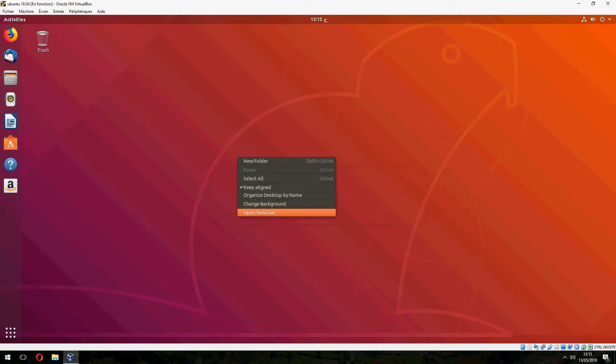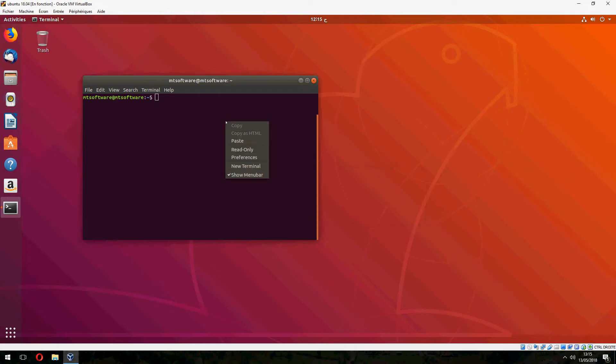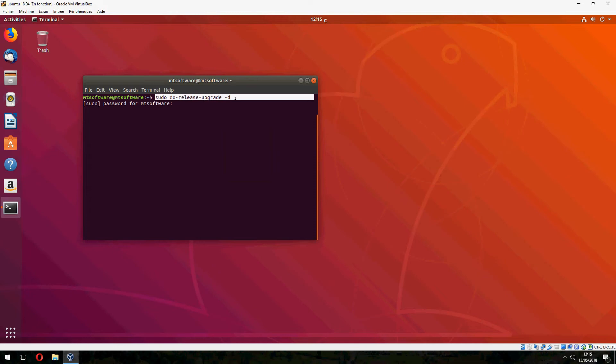Now let's open Terminal and copy this command: release upgrade -d.